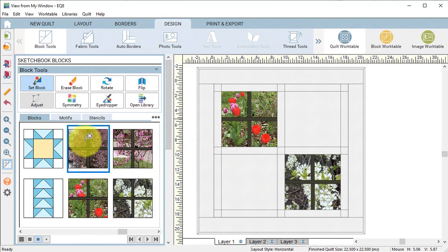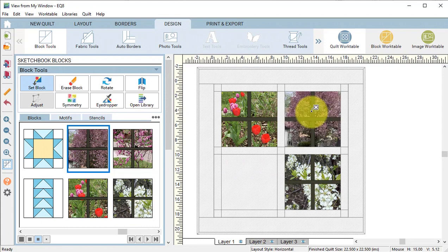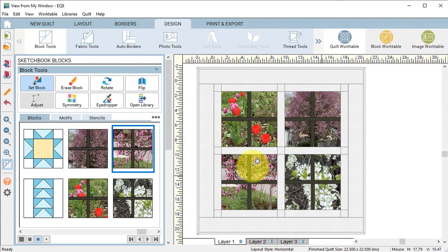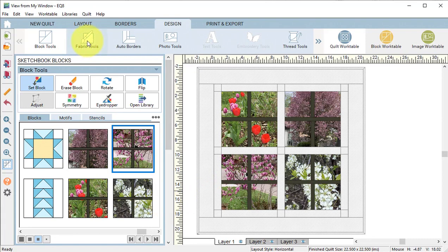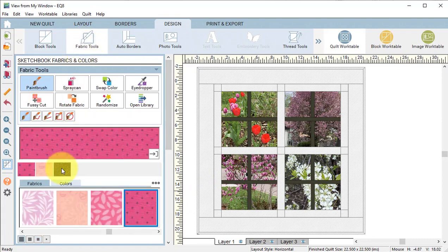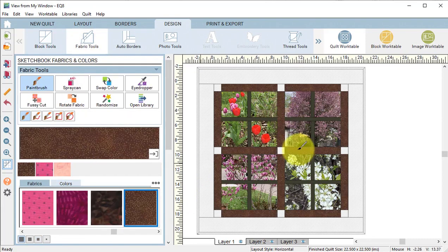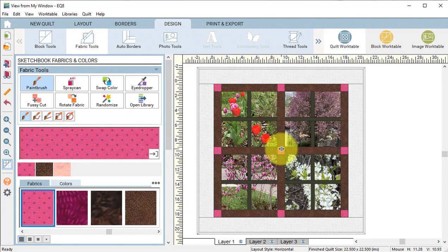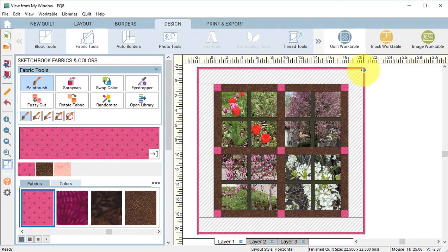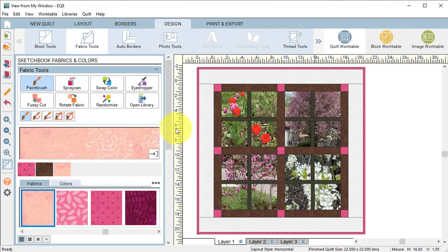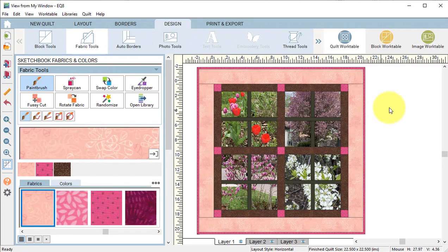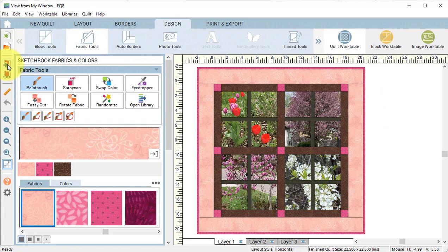Because of the way that we did the sizing, everything should look exactly like the blocks that we drafted. Then select the fabric tools and color the sashing, cornerstones, and borders. And select Add to Project Sketchbook.